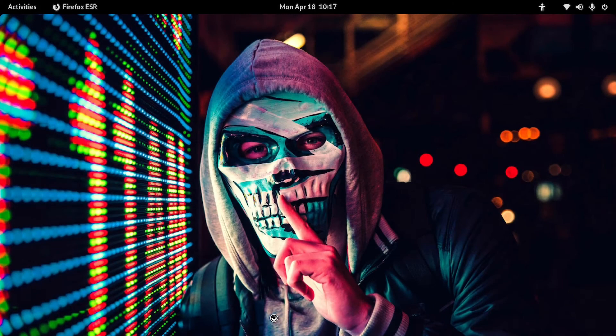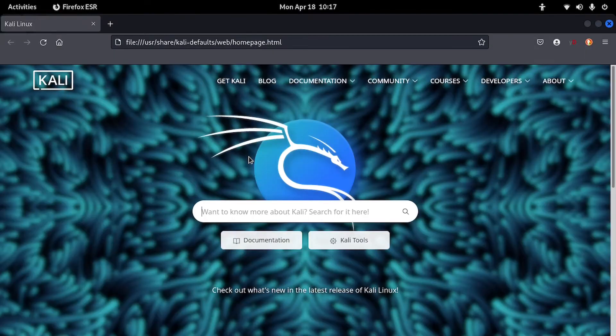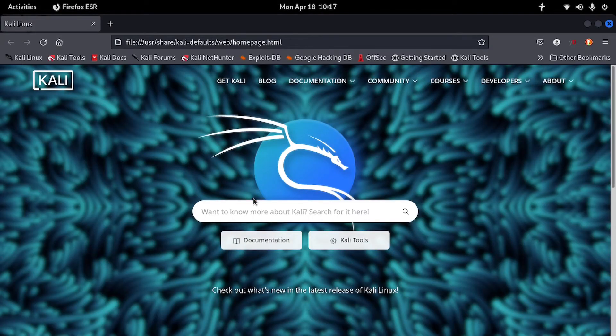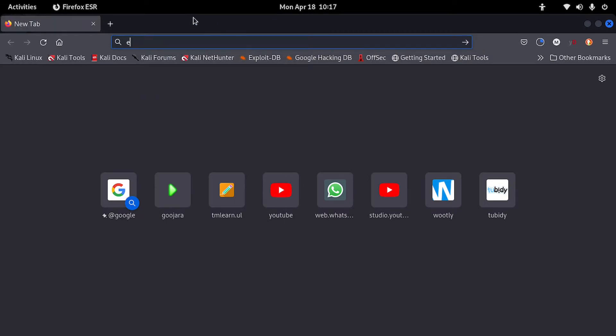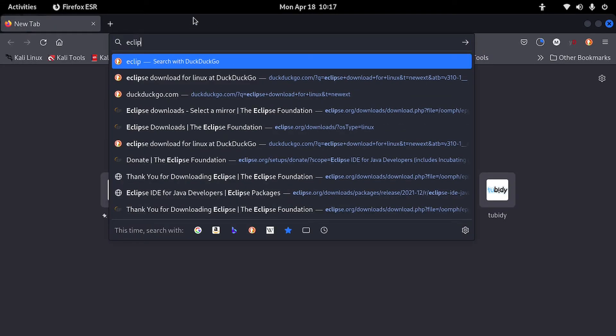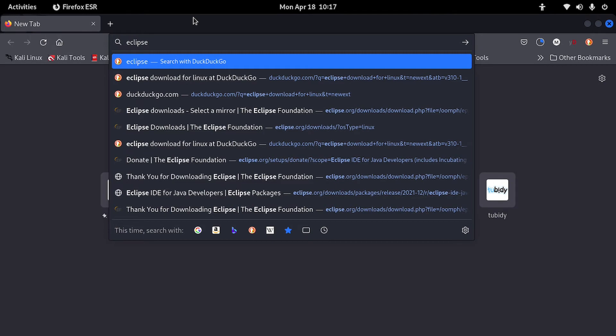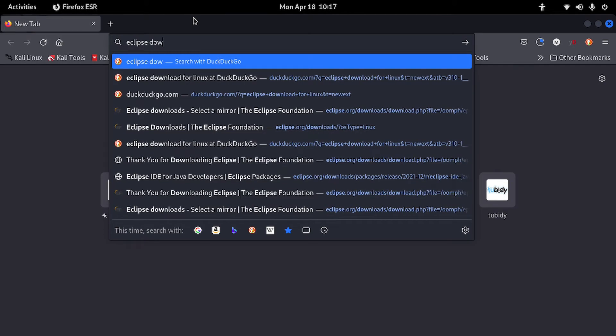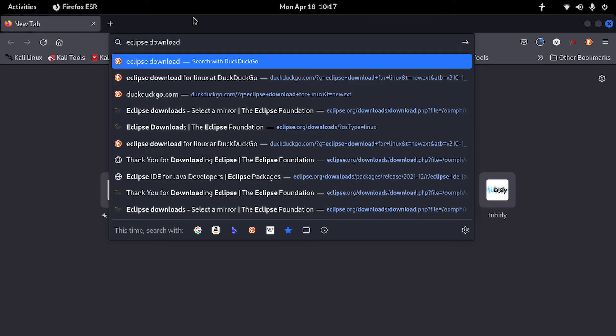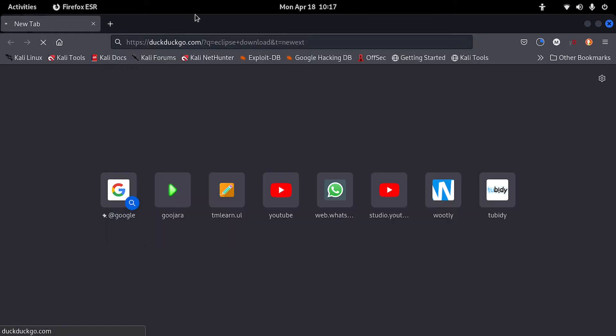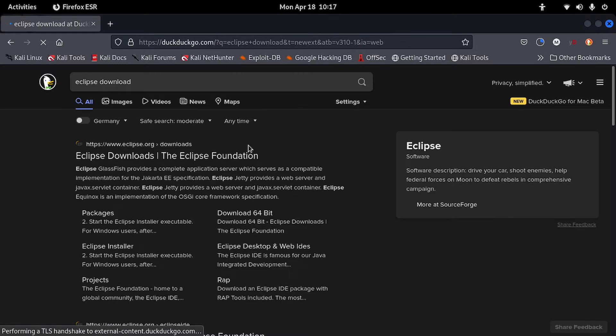Eclipse is an IDE for coding Java and you can also code C++ and other languages with it. So you can simply open a browser, go to a search engine, and search Eclipse download. Then you will see there's an Eclipse link there www.eclipse.org